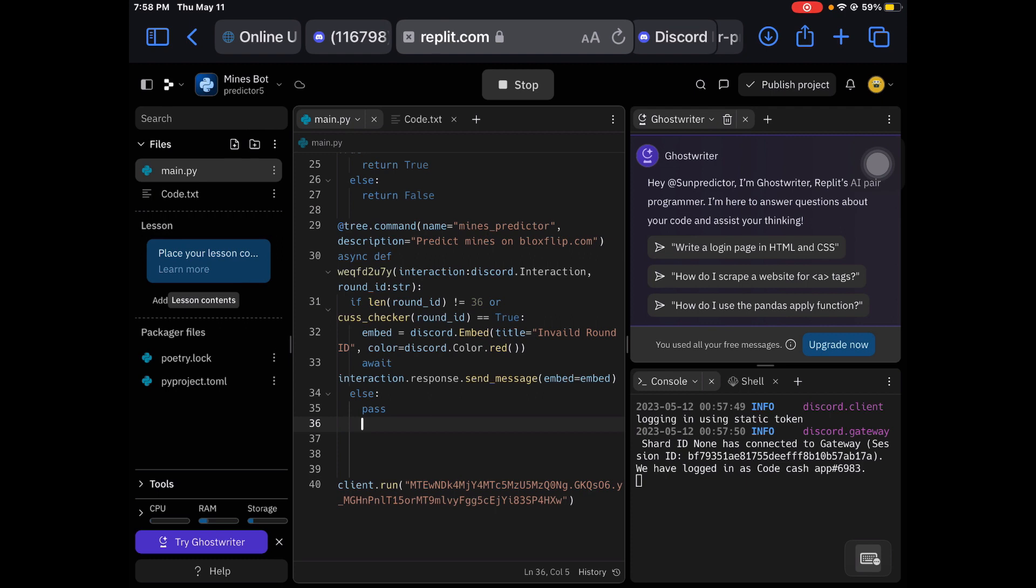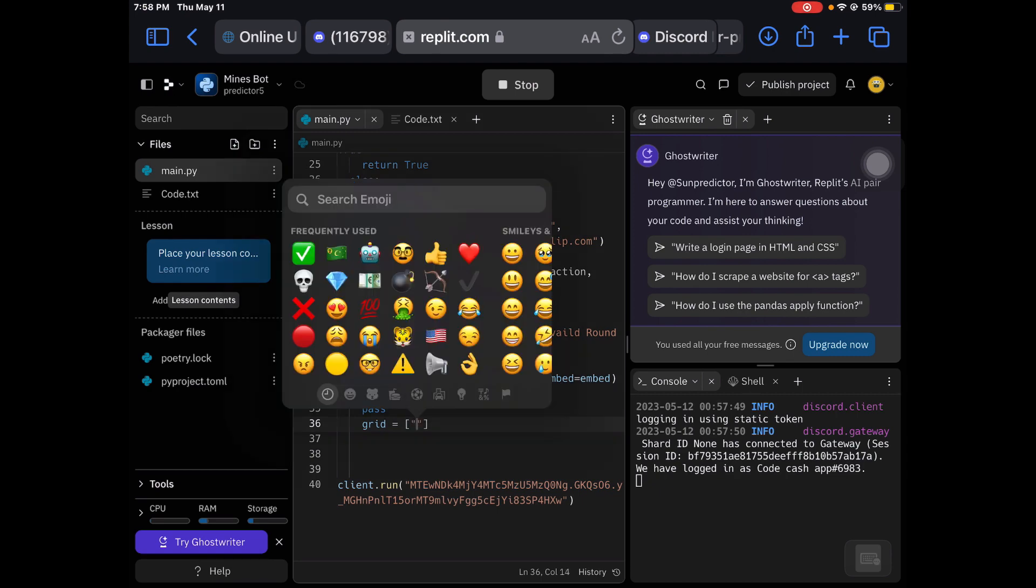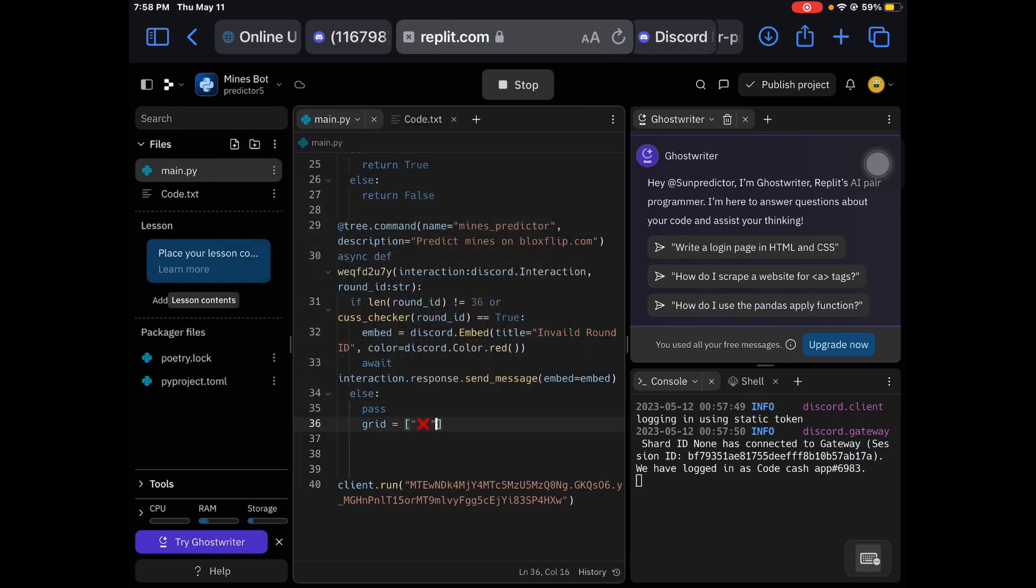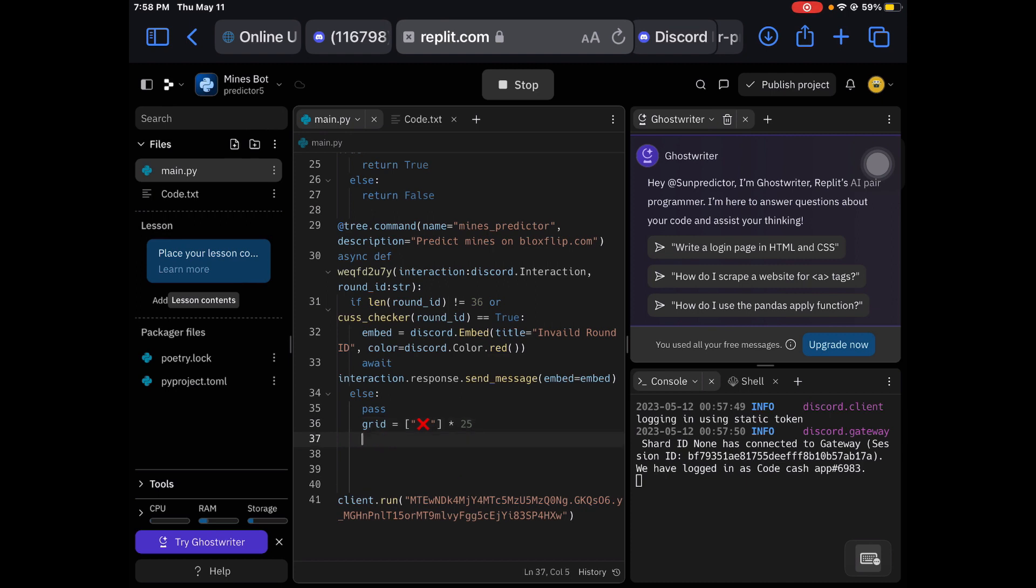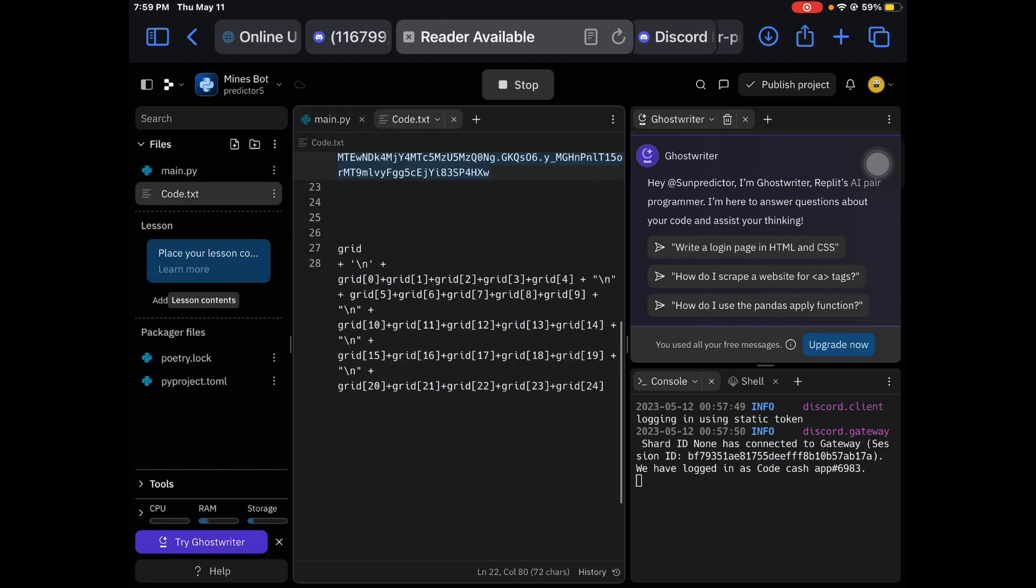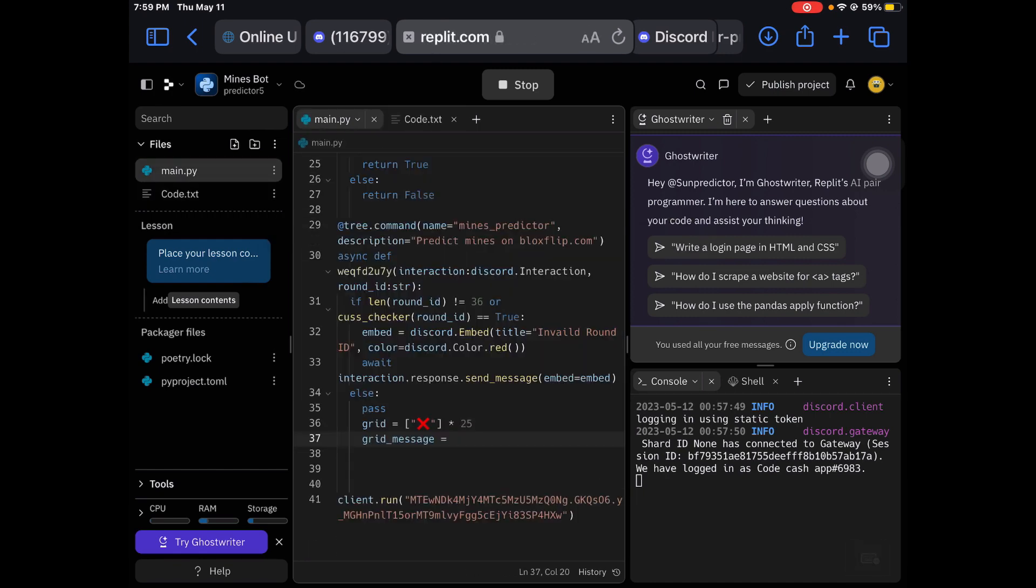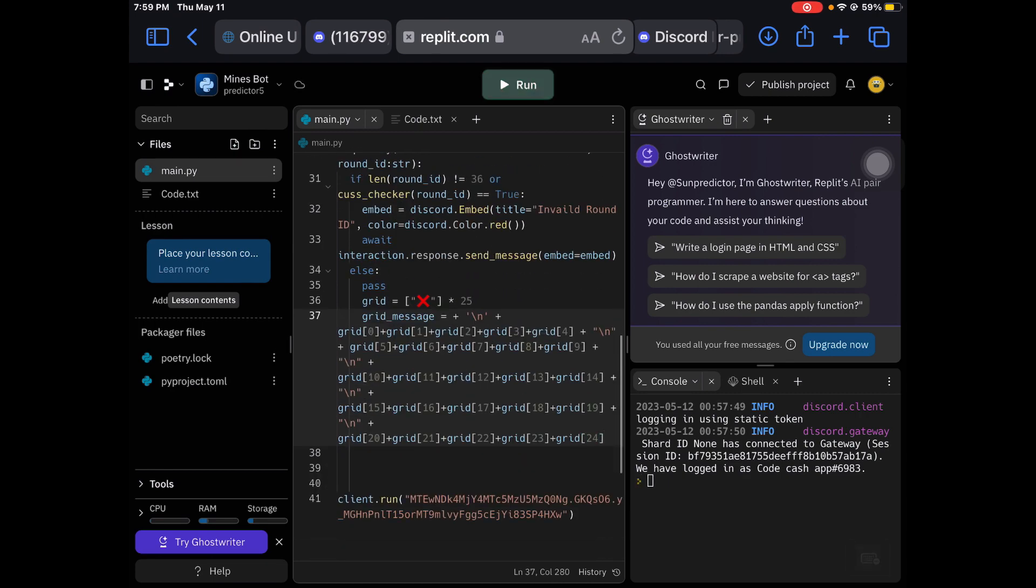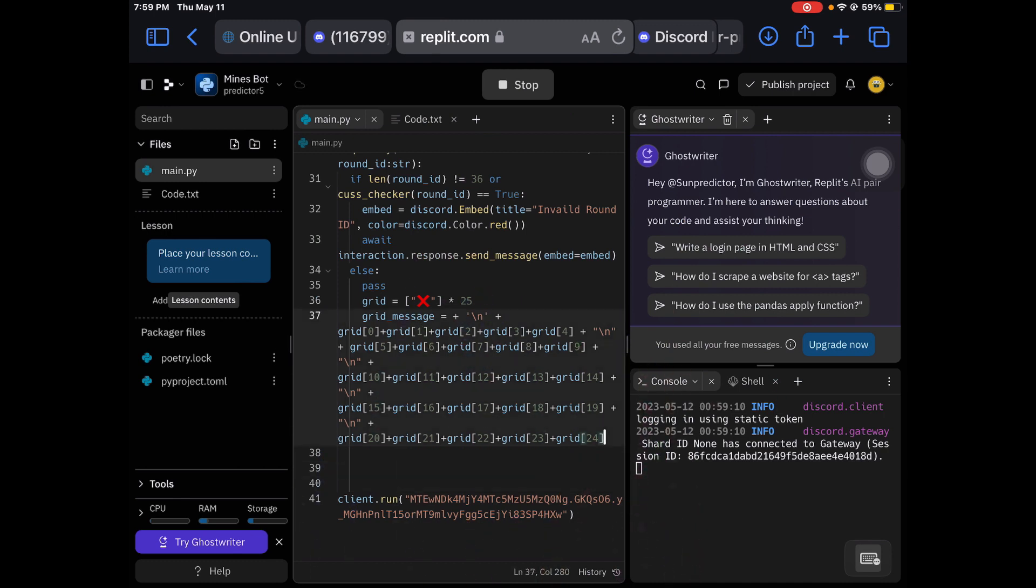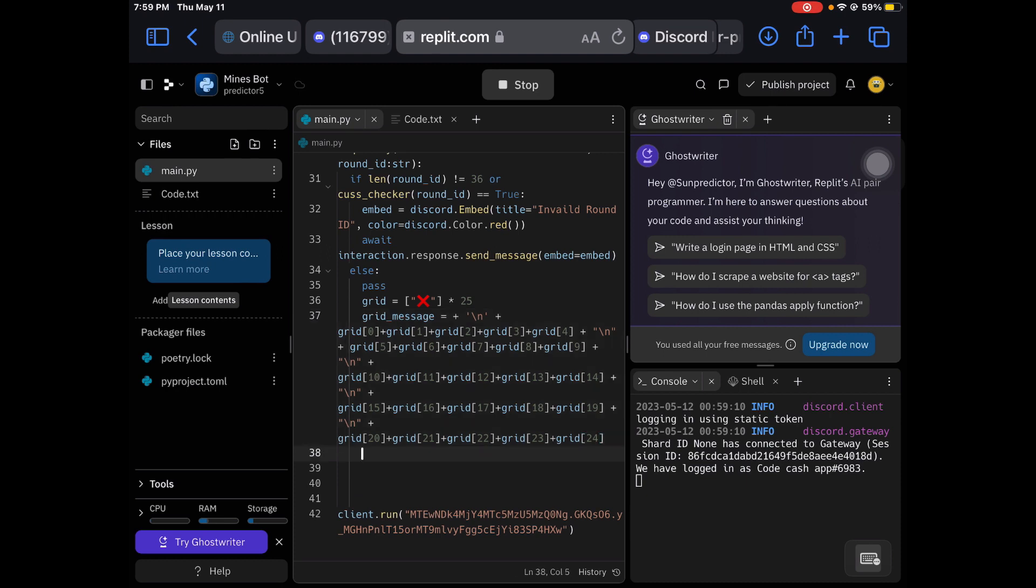And then we're gonna create a grid. Grid equals x marks and then times 25. That'll be getting 25 x marks for a grid that you'll be making later on in the video. And now you're gonna put grid message equals. This is the grid message. So grid, yoink. So this, if it runs perfectly fine, then yes your code is not done. But that does mean that it is processing it.